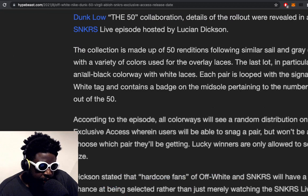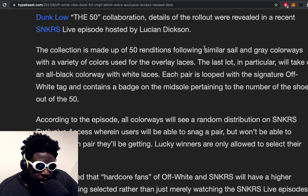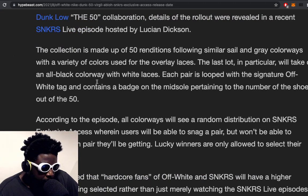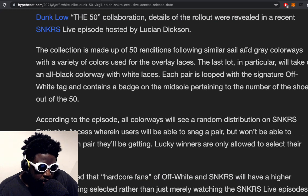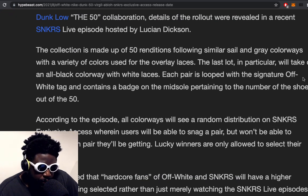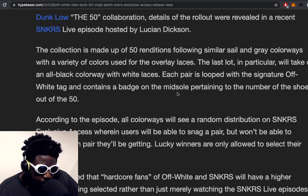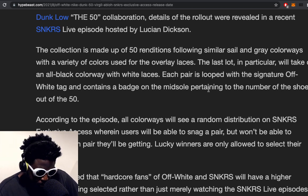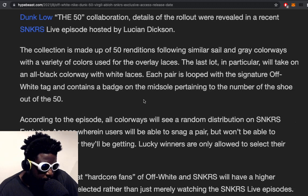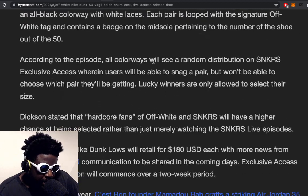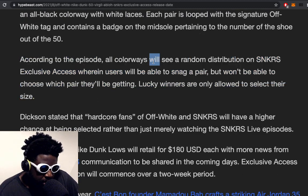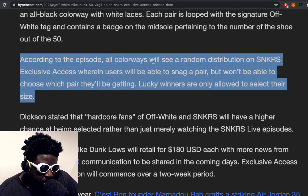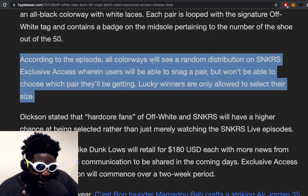The collection is made up of 50 renditions following a similar sale gray colorway with a variety of colors using the overlay laces. Last lot in particular will take on an all-black colorway with white laces. Each pair is looped with a signature Off-White tag and contains a badge on the midsole pertaining to the number of the shoe out of 50. According to the episode, all colorways will see a random distribution on SNKRS Exclusive Access wherein users will be able to snag a pair but won't be able to choose which pair they're getting.